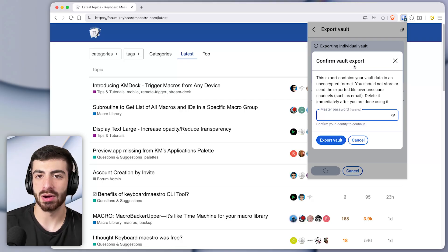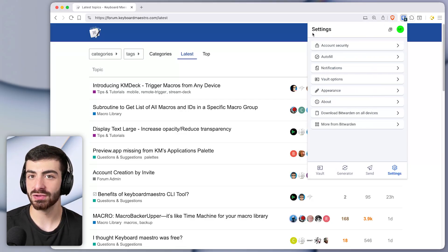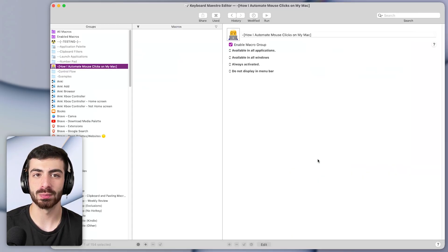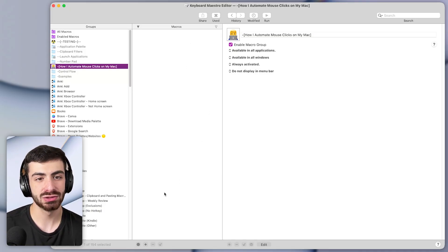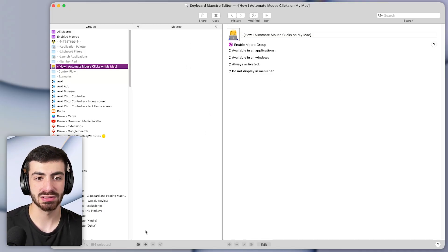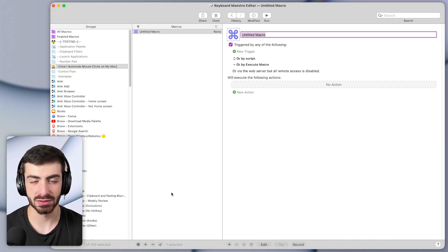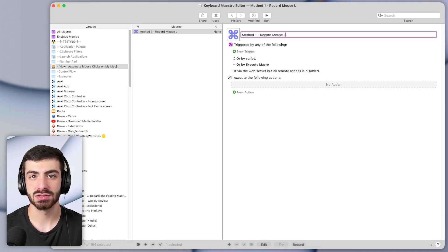Let's try to automate this by using the record feature within Keyboard Maestro. Keyboard Maestro is the app we'll use to automate these mouse clicks — it's super easy and simple to use. We'll start by making a new macro and I'll call this method one: record mouse clicks.